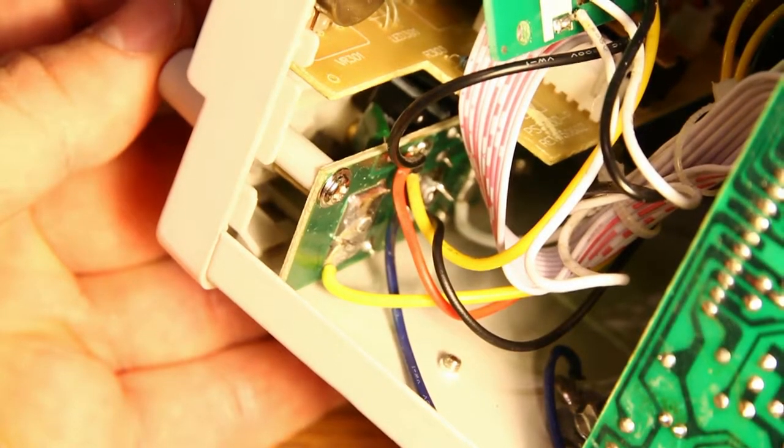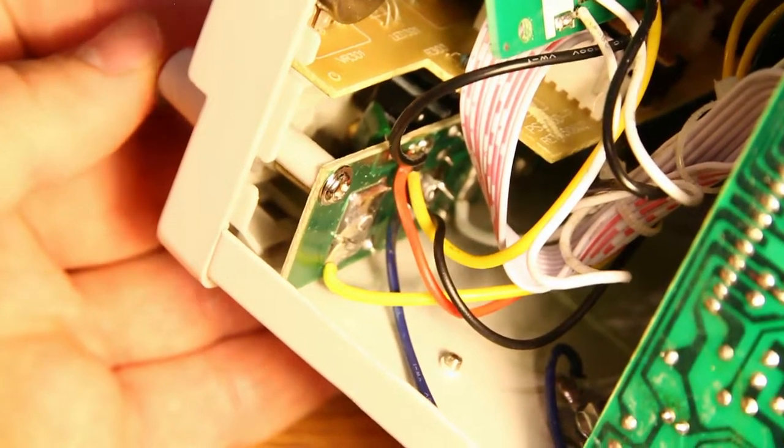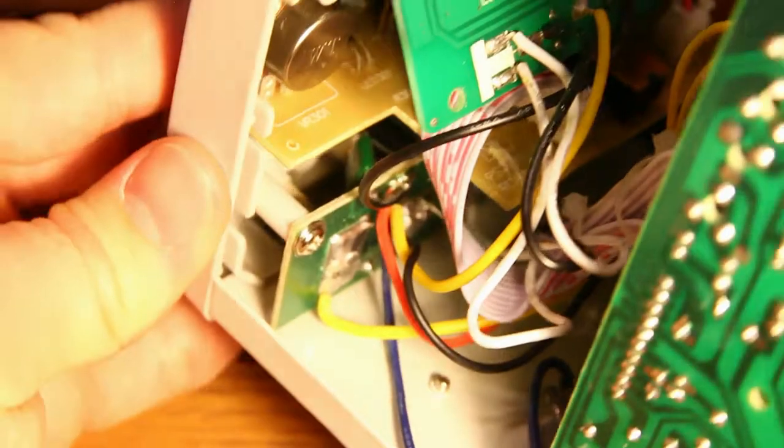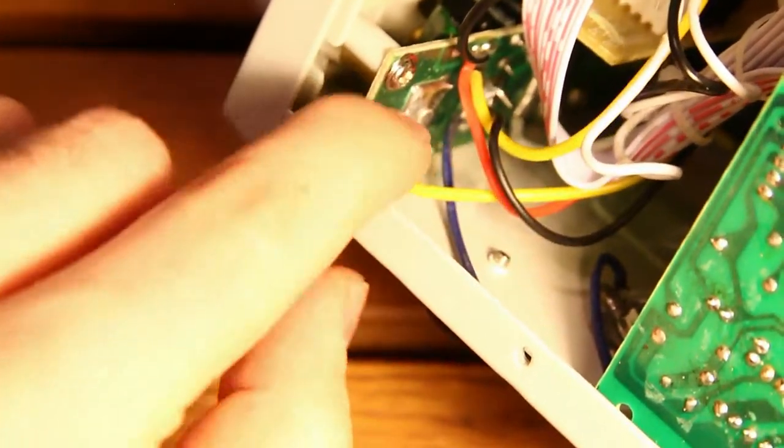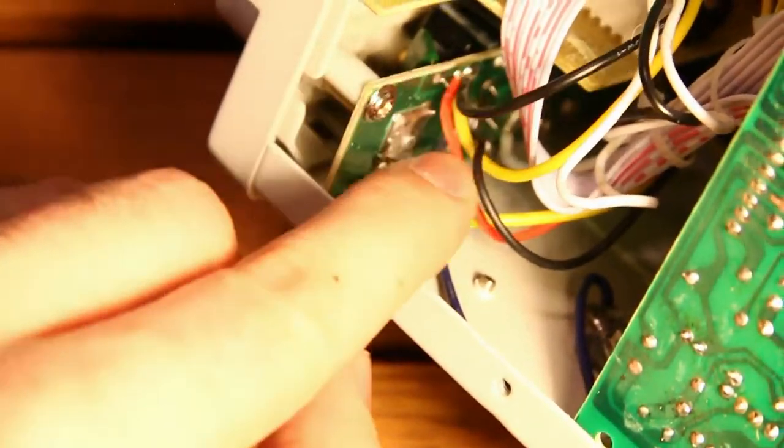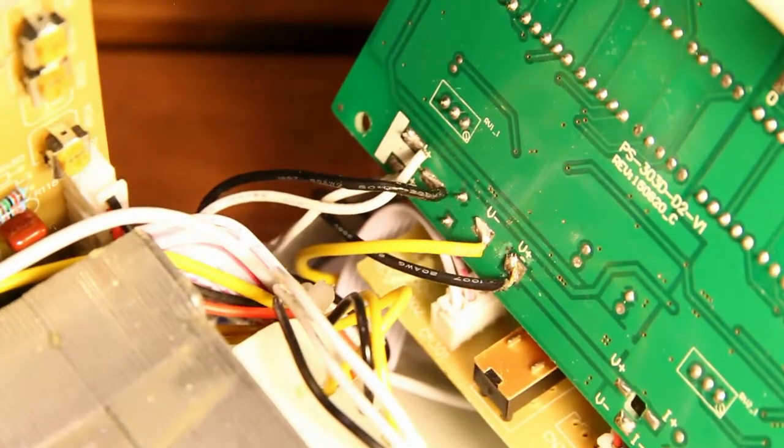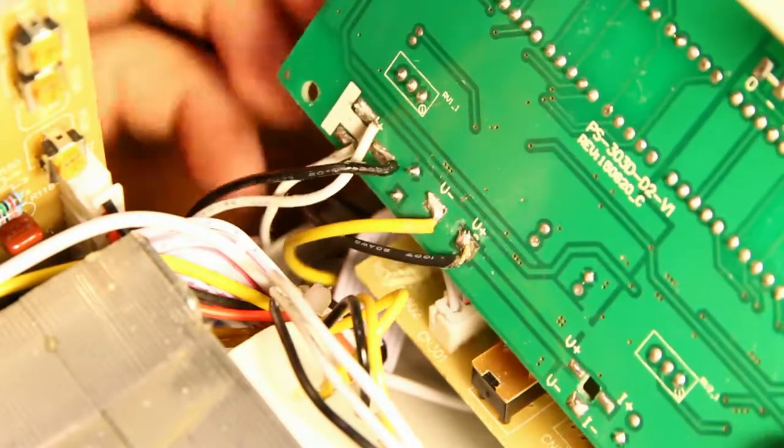Christian also put the images he took online so you can see for yourself. So as you can see, yellow wire goes to the positive terminal, black wire goes to the negative terminal and on the display board they are seemingly switched up.